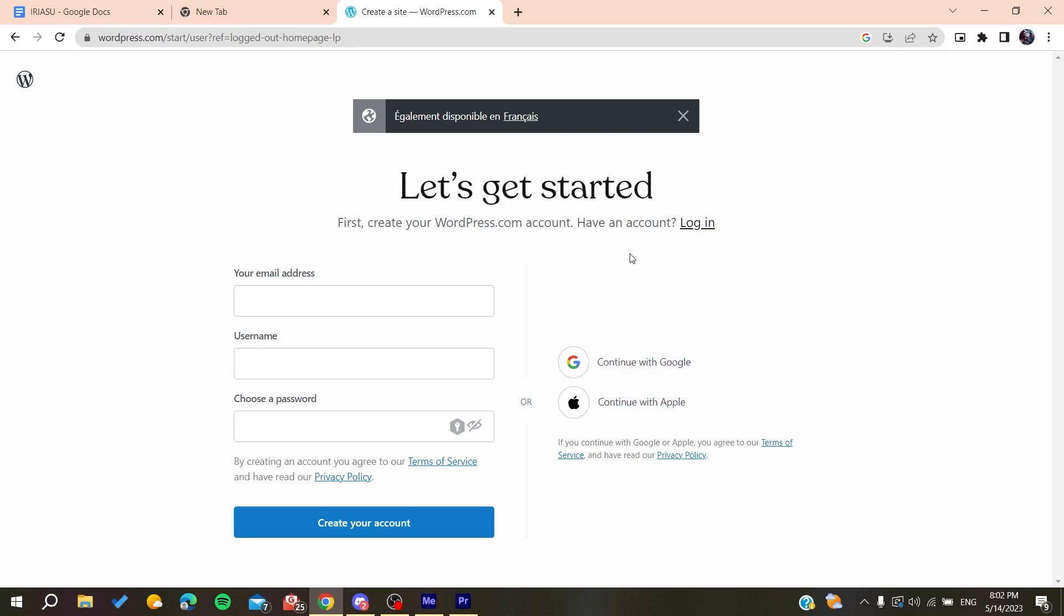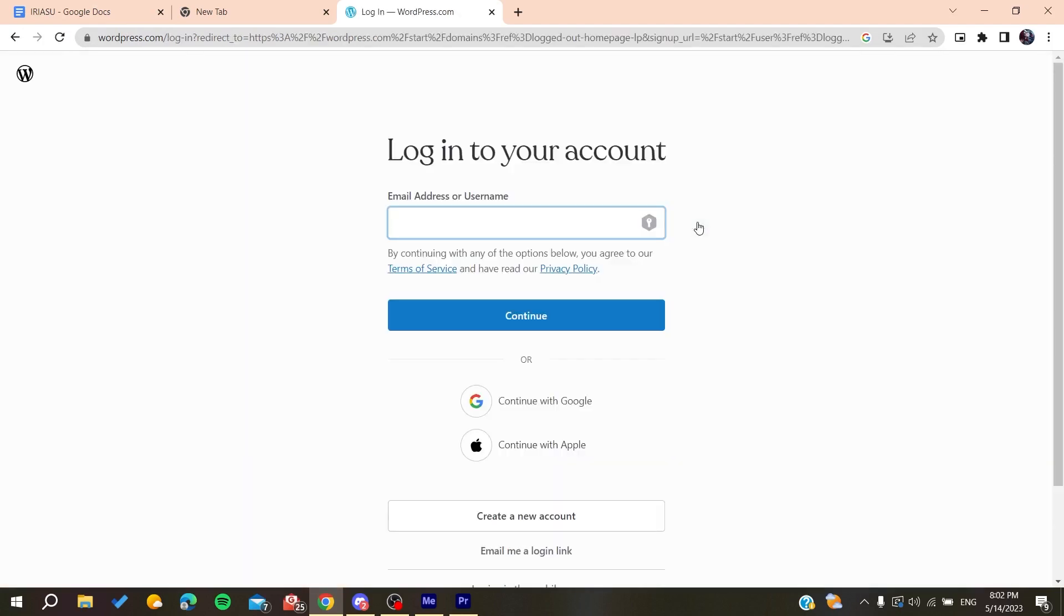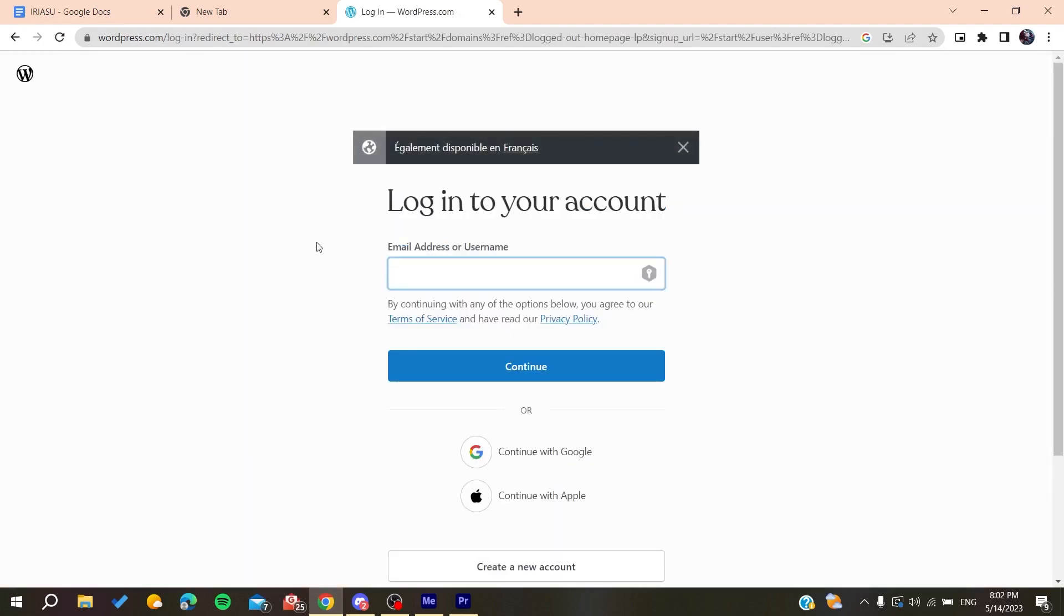After you create an account, you'll need to verify the account by clicking on a link that will be sent to your mailbox by the WordPress organization or website. After you create an account and verify it, we need to log into this account so we can start using our WordPress website or platform.